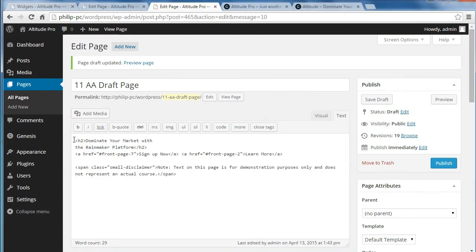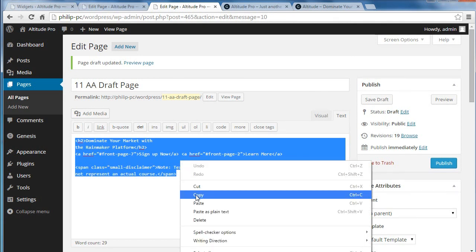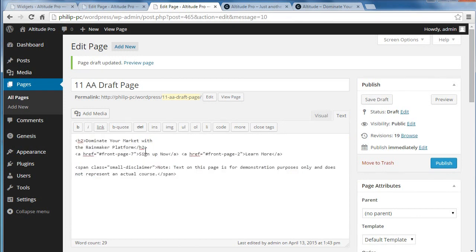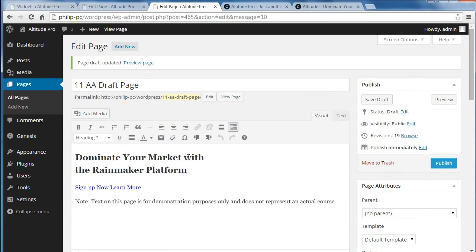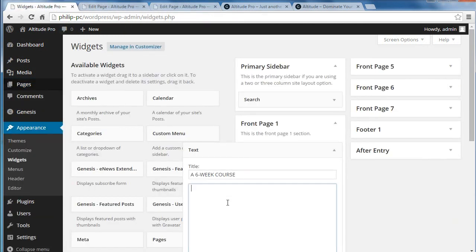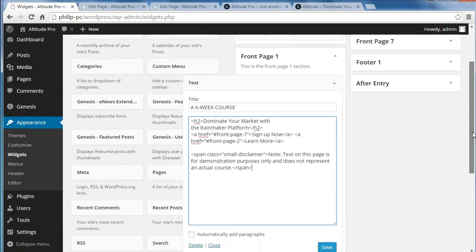We copy this code — we've got the code and the text. If we do it in text mode, we'll get the code as well as the text. If you do it in visual mode, you won't get the HTML that makes it work. So doing text mode, copy this code, go to our widgets, and paste it into the text widget. We'll save that — that's in the front page one widget area.